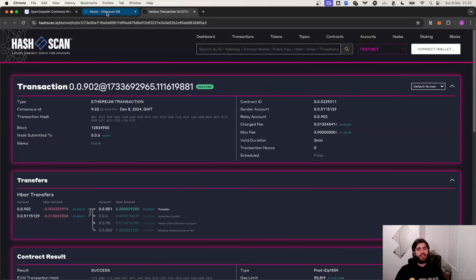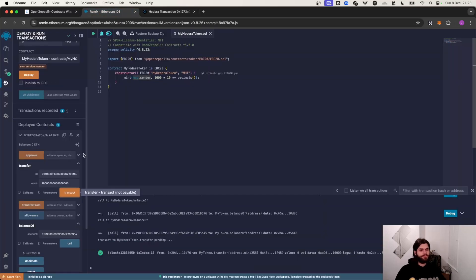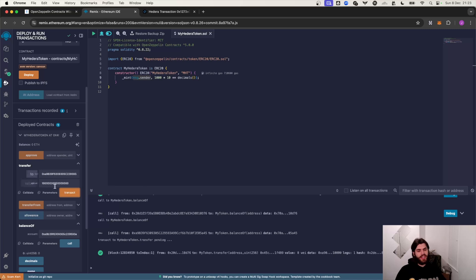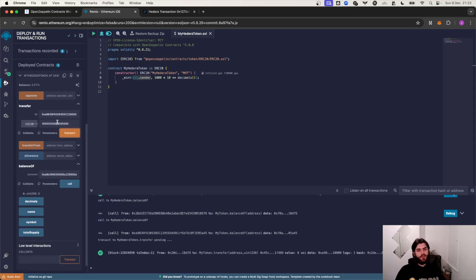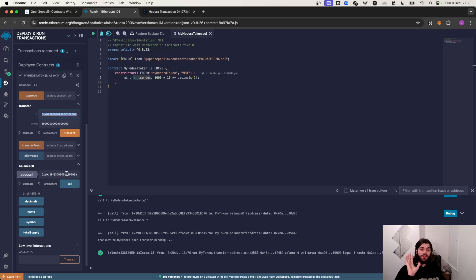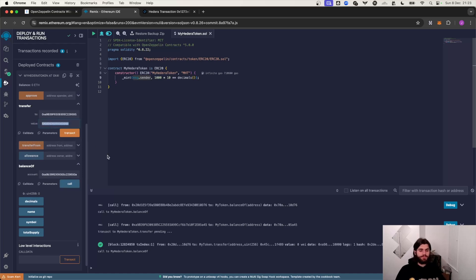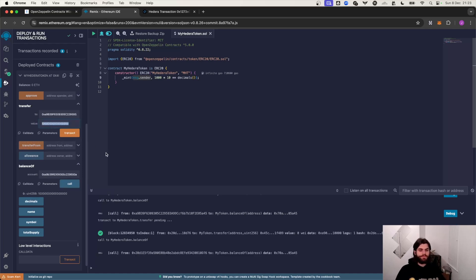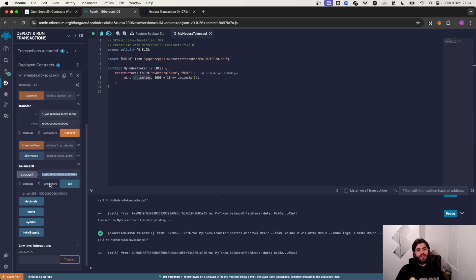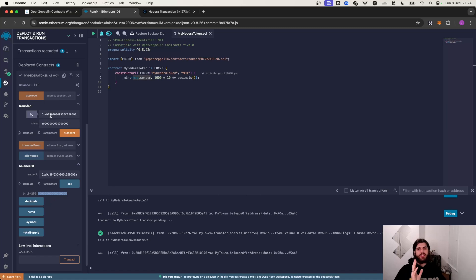So we've executed that transaction. Now let's check the balance of this address which remember when we previously checked it was zero. Now if we call it again we should be getting that number. And there we have it, this address has now received the amount which has been sent.